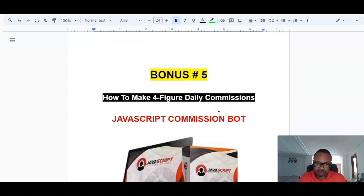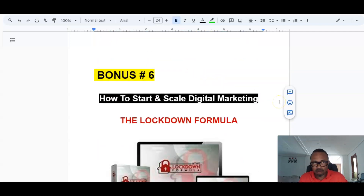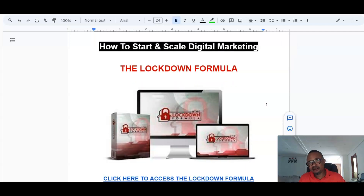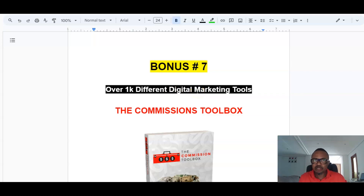Bonus number five is the JavaScript Commission Bot, an application that diverts traffic to your offers to generate daily commissions. Bonus number six is the Lockdown Formula, a training course on starting from scratch online — this is the program that helped Mike get started making money online reviewing videos. Bonus number seven is the Commission Toolbox, with over a thousand links for tools like background removers, link shorteners, video editors, and article writers.